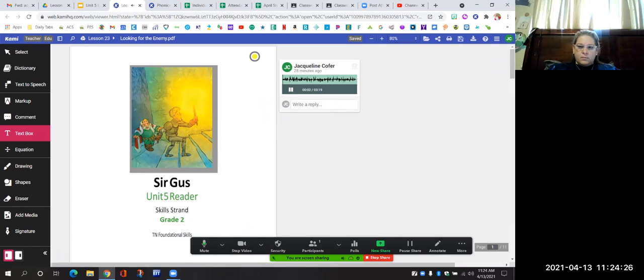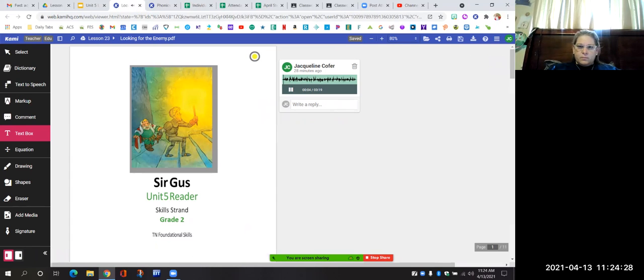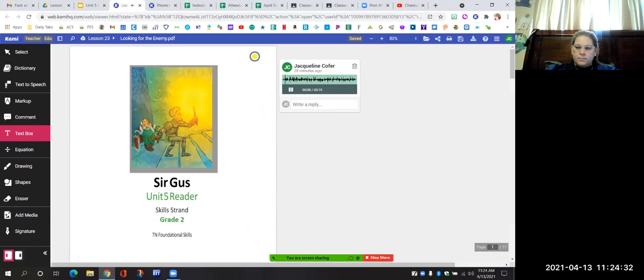We are on a new story today in our reader — Sir Gus. We are going to read chapter 14, "Looking for the Enemy," starting on page 110.